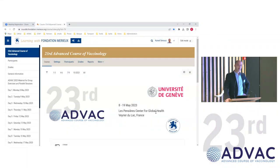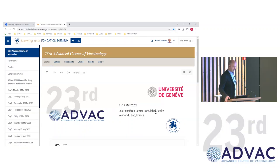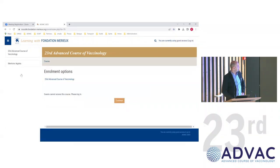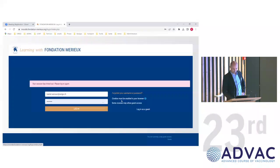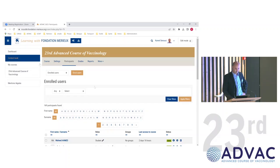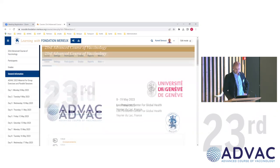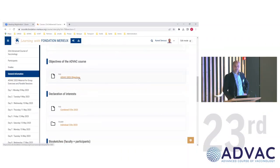This is the platform where we put all the material. You all received an email giving you access with your email address and a generic password — you can change it if you want. On the left you have a banner with all the information: participants, general information, the agenda, and the list of lecturers. You have the program, the objectives for each lecture — so if you want to know what we're going to talk about, it's in there. You have all the declarations of interest.